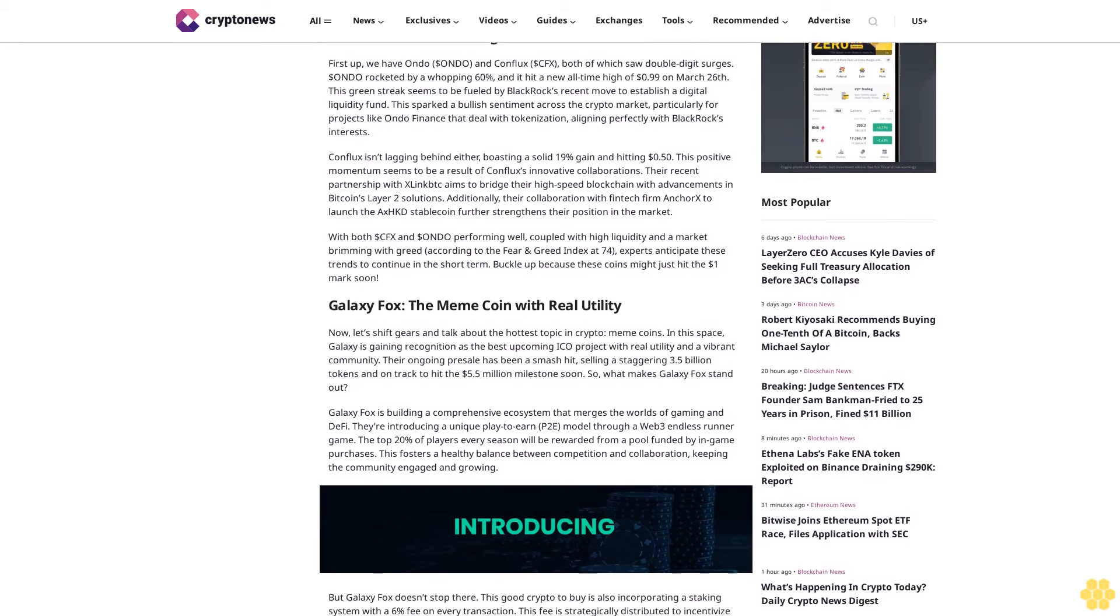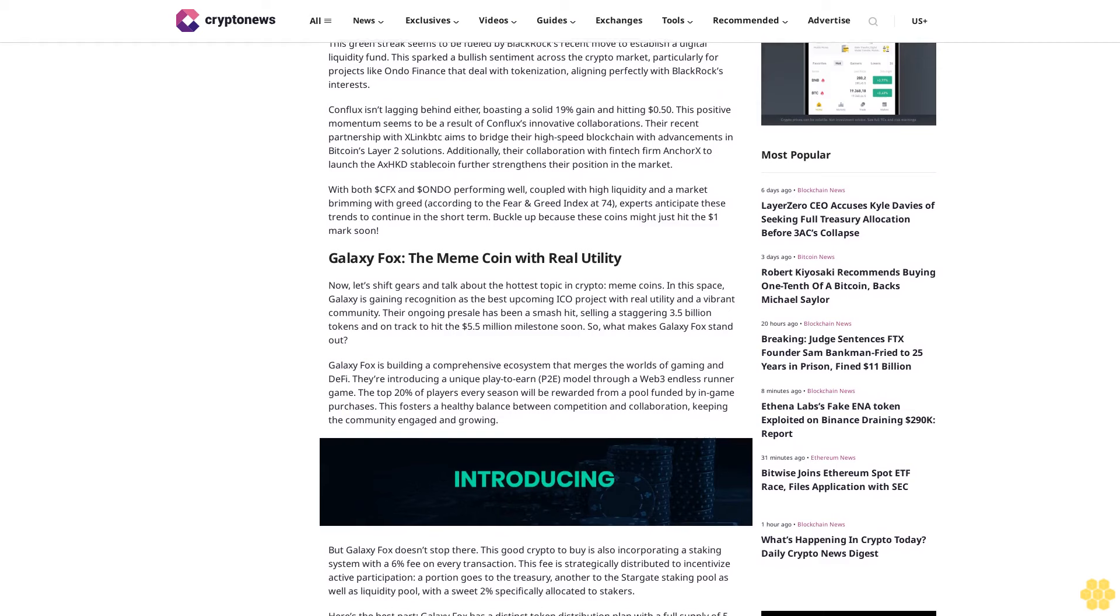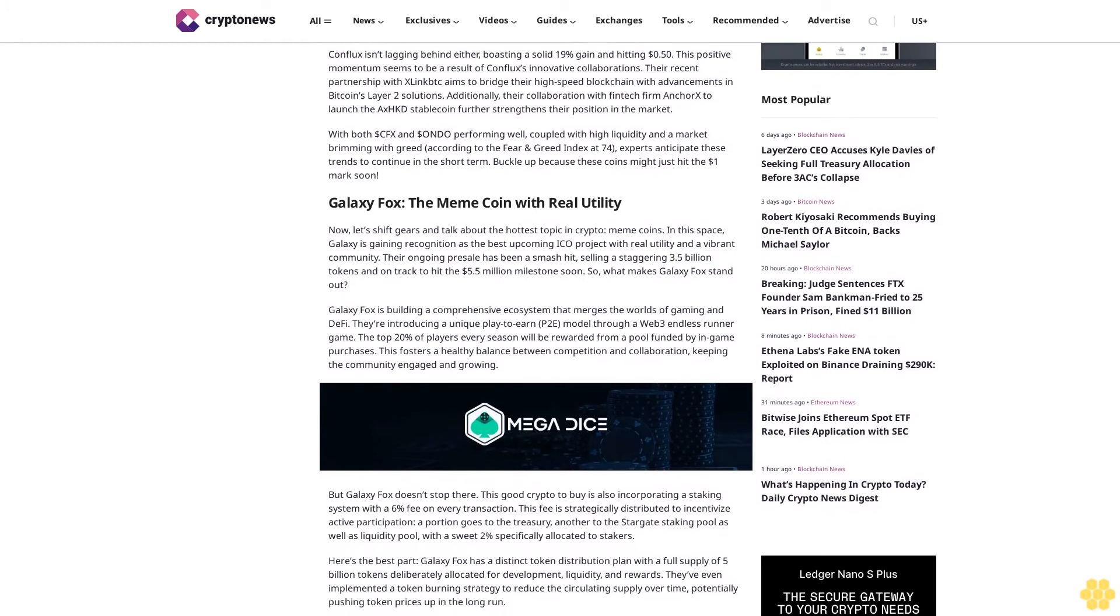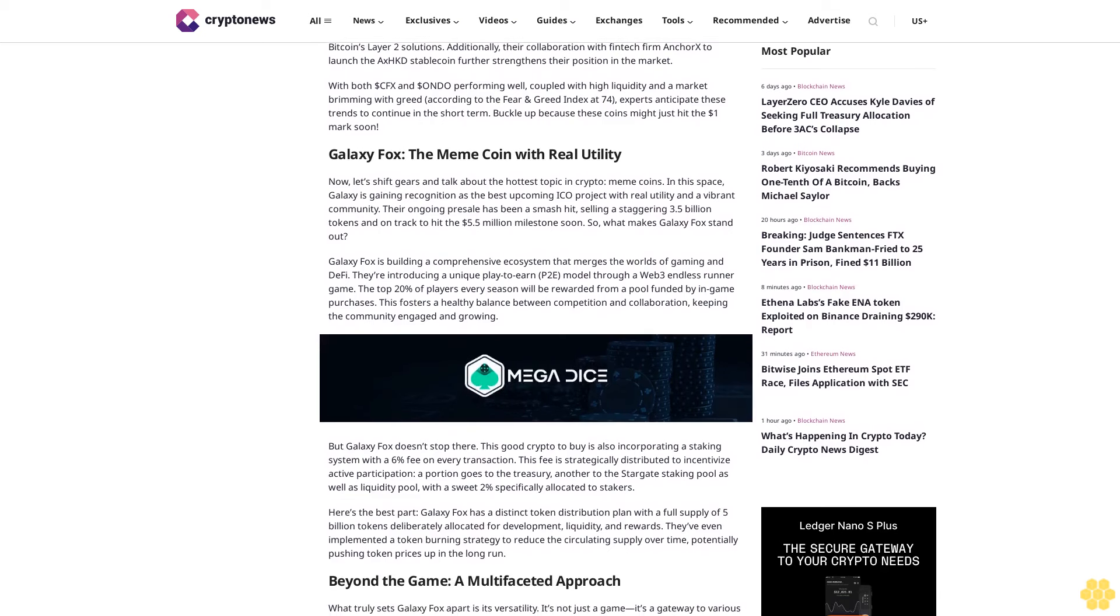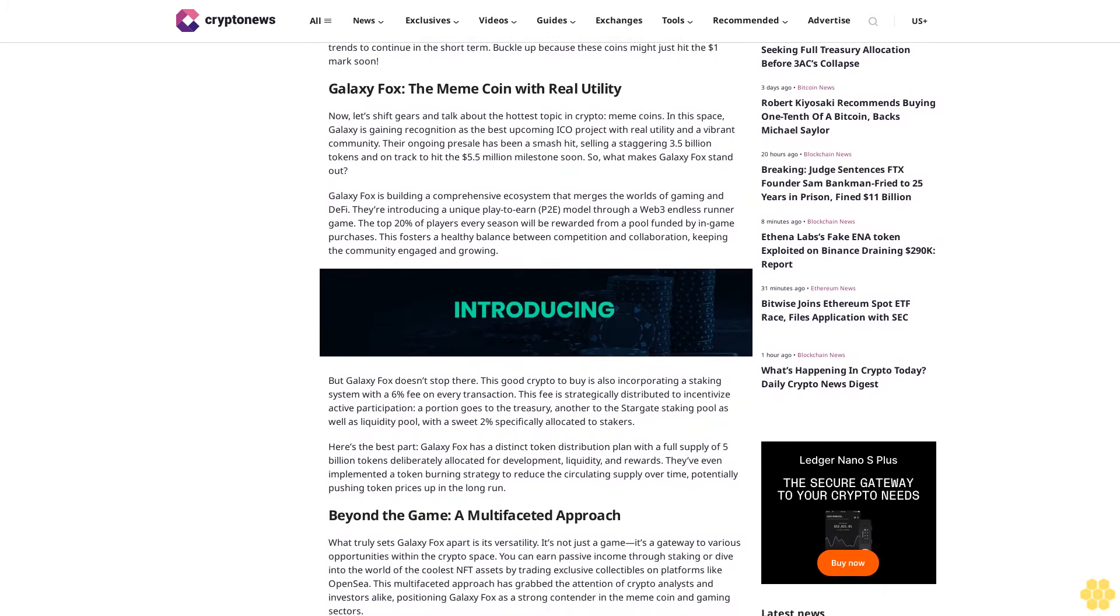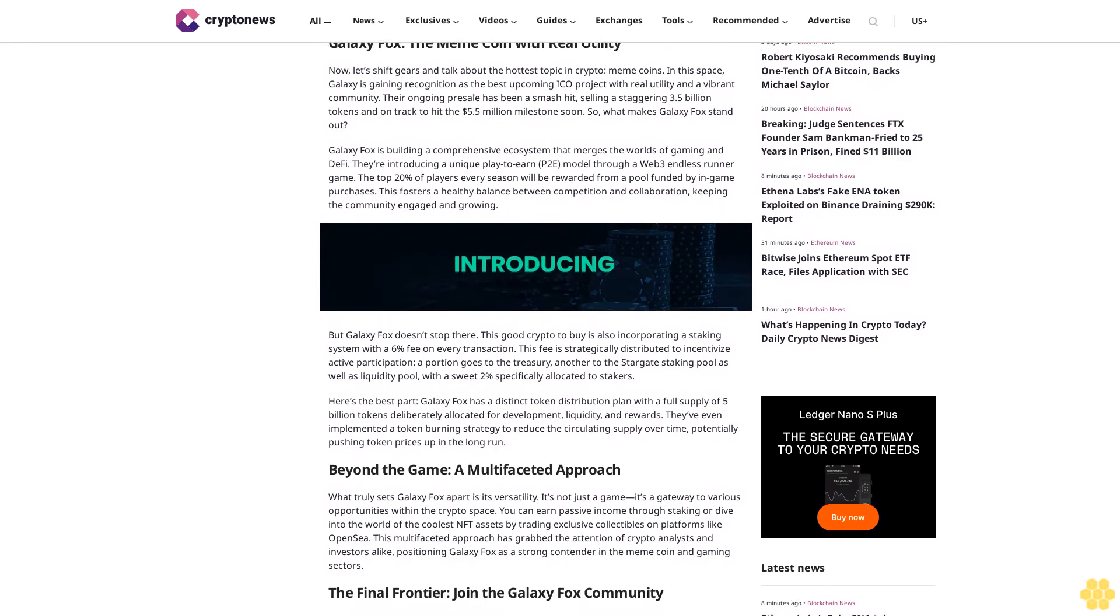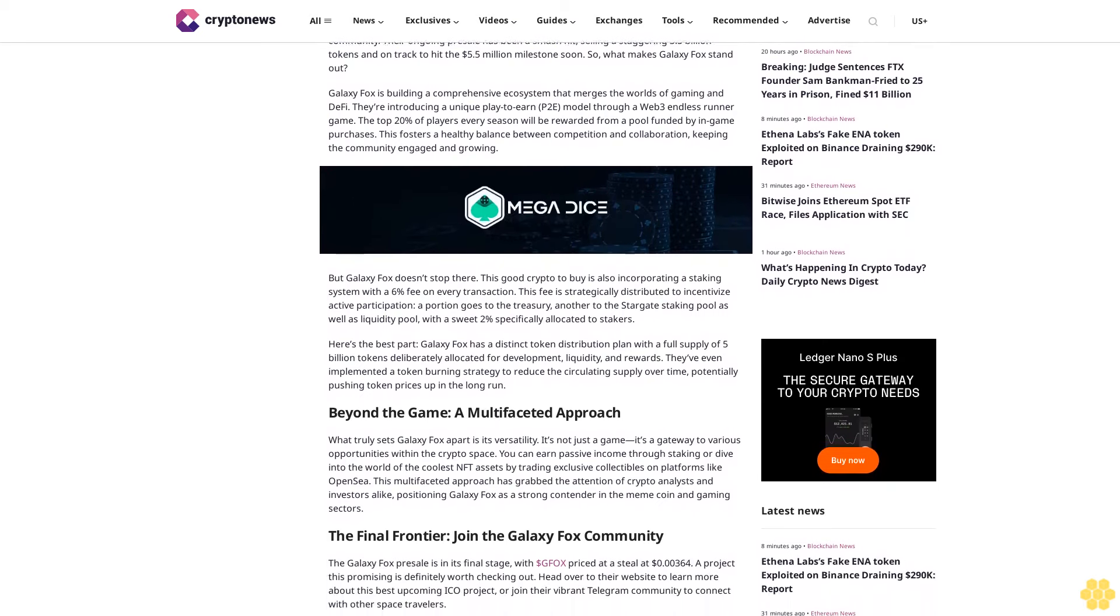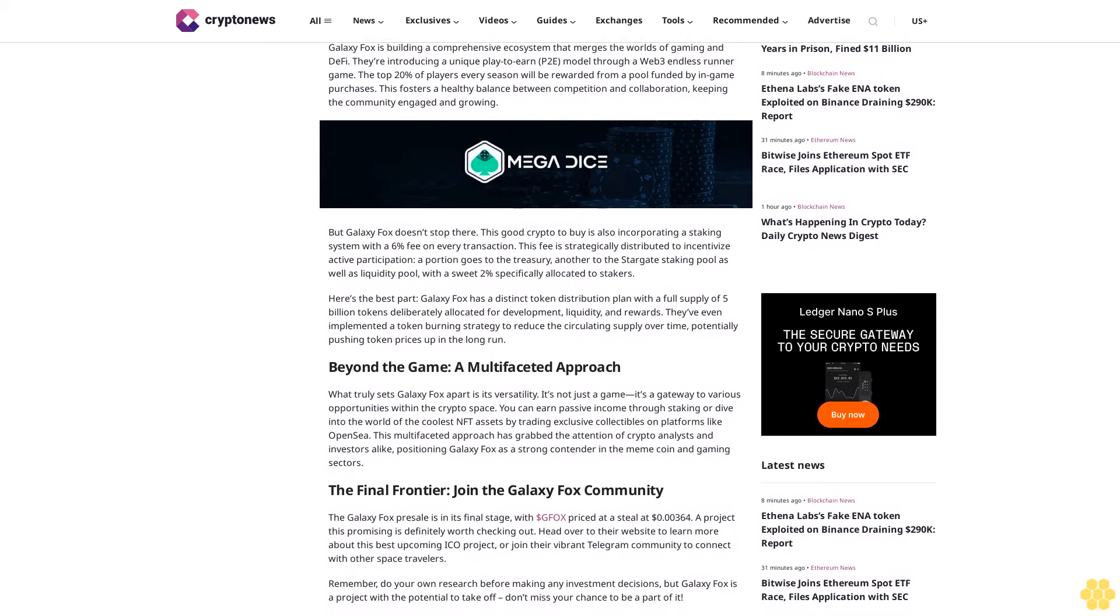Conflux isn't lagging behind either, boasting a solid 19% gain and hitting 50 cents. This positive momentum seems to be a result of Conflux's innovative collaborations—their recent partnership with xLink to bridge their high-speed blockchain with Bitcoin's Layer 2 solutions, and their collaboration with fintech firm Anchor X to launch the XHKD stablecoin. With both CFX and ONDO performing well, coupled with high liquidity and market greed at 74 on the Fear and Greed Index, experts anticipate these trends to continue. Buckle up, because these coins might just hit the $1 mark soon.